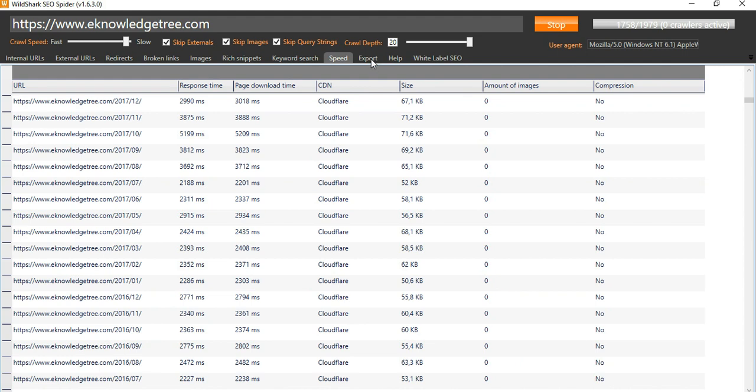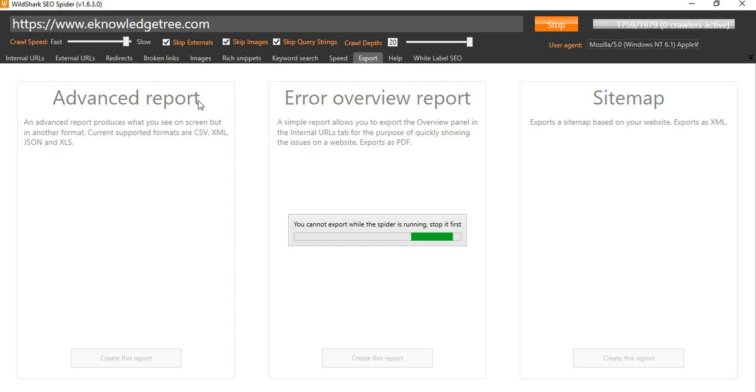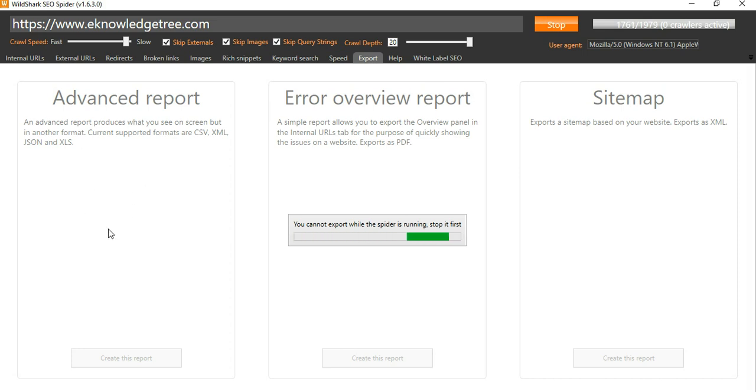Like this, you can check. You can also export the report. Once the SEO spider stops the running of this scan, you can download the error report, and you can also download the advanced report. You can also download the sitemap.